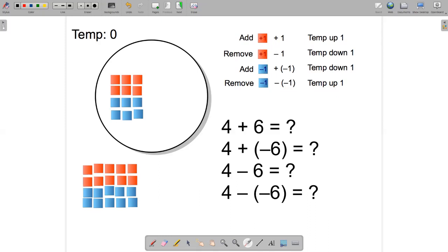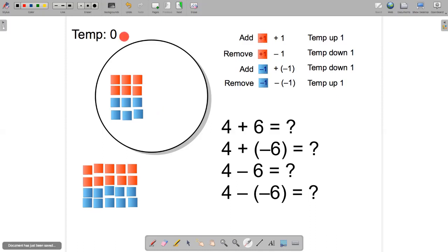Similarly, we can have the temperature go down one by either subtracting positive one or by adding negative one. So let's do some examples. Right now we've got six hot cubes and six cold cubes in the cauldron, so the temperature is balanced at zero degrees.